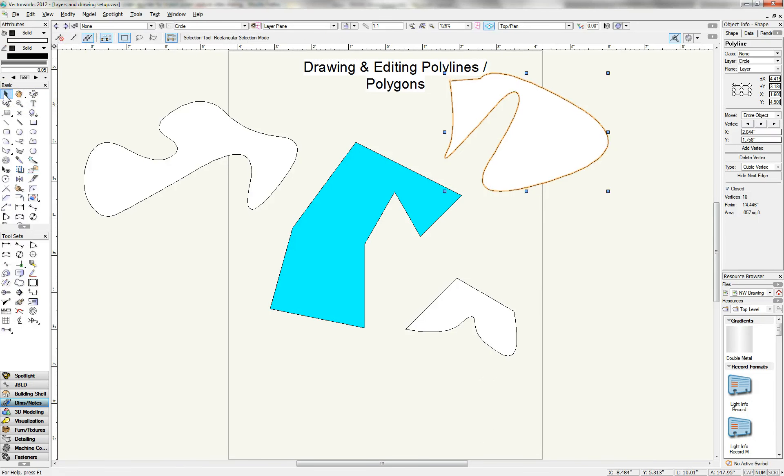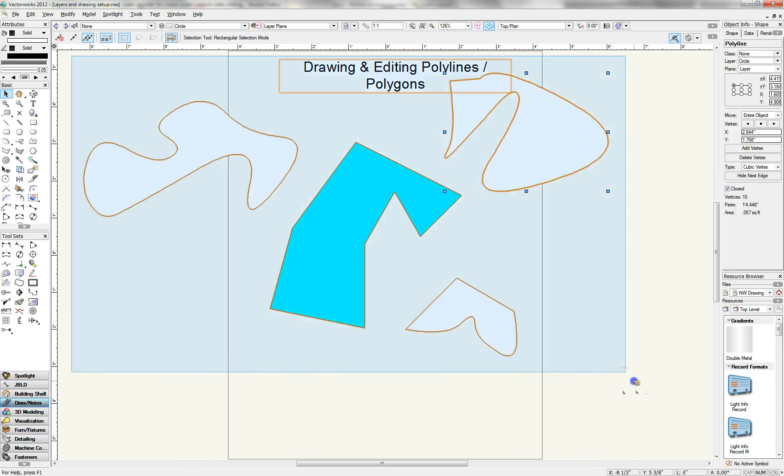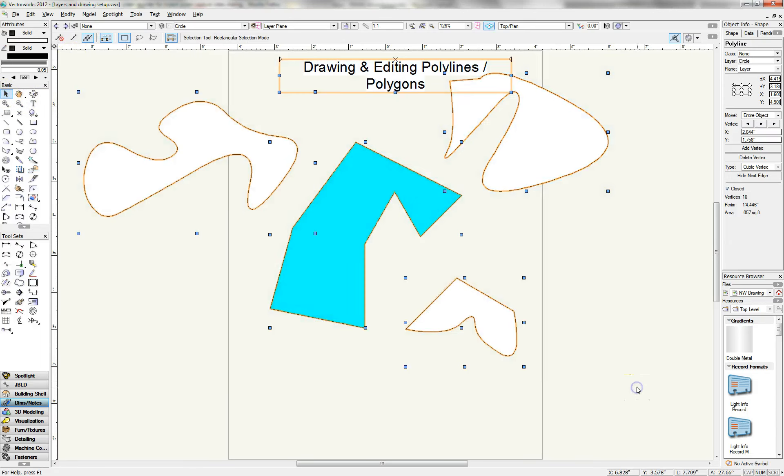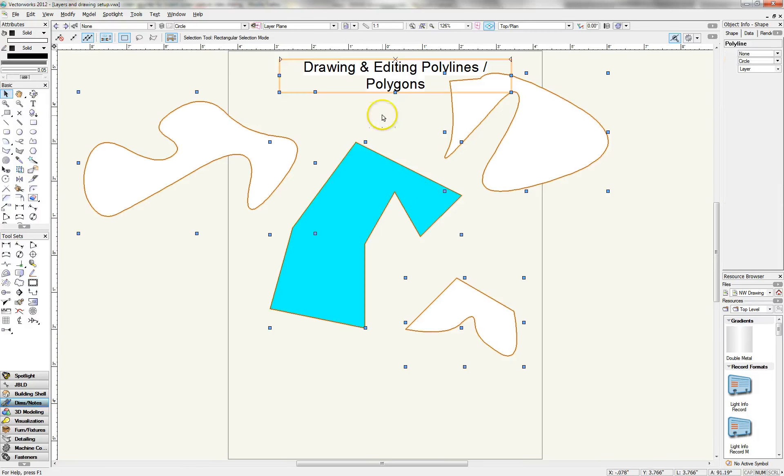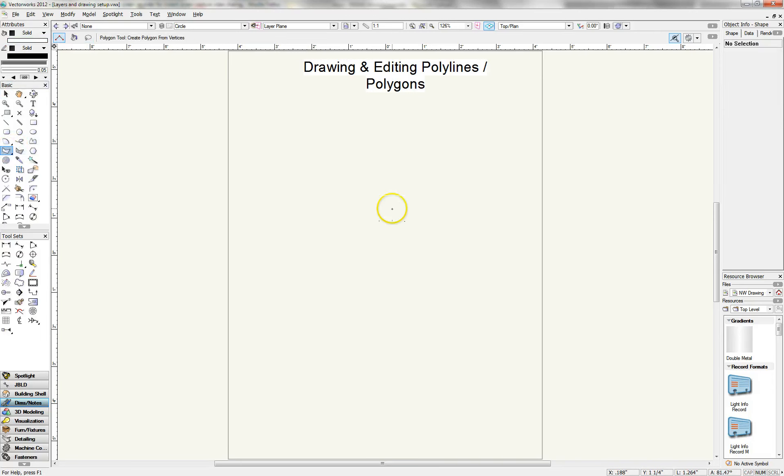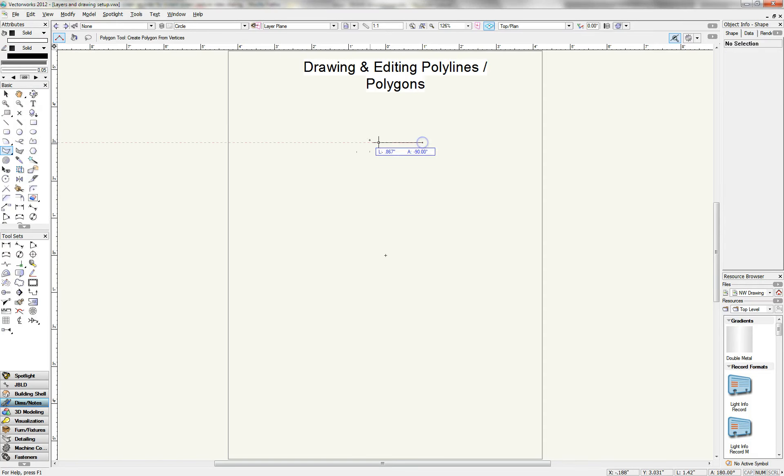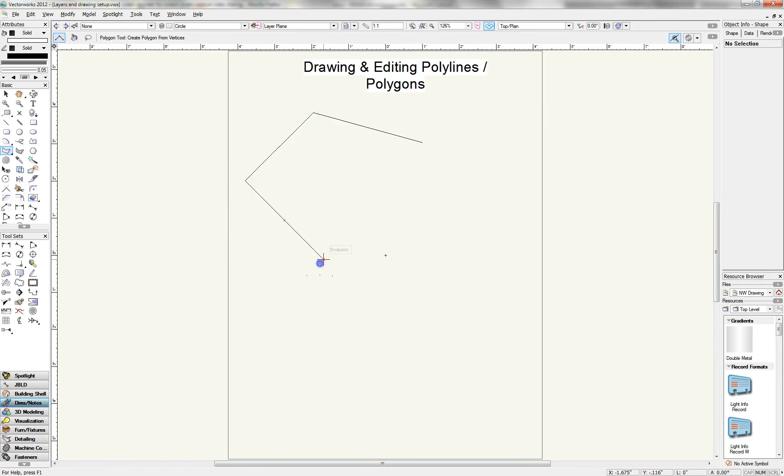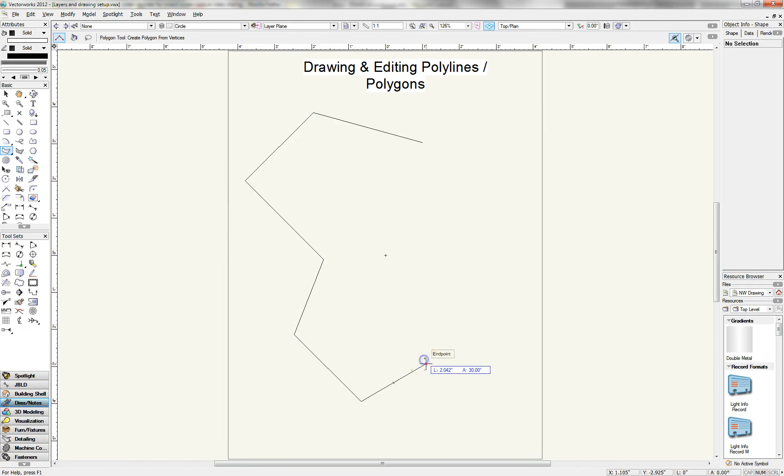So now I'm going to delete these guys, I'm going to come over to the polygon. Polygons are a little more simple. Okay, and I usually, most of the times I use polygons if I need to create some weird multi-sided shape. There's only one mode.